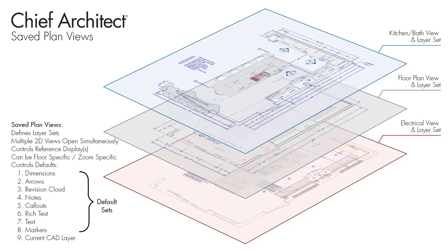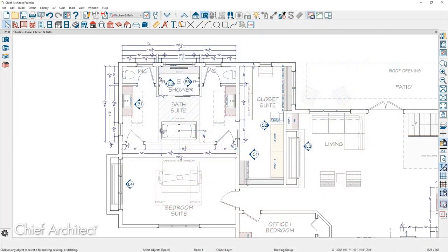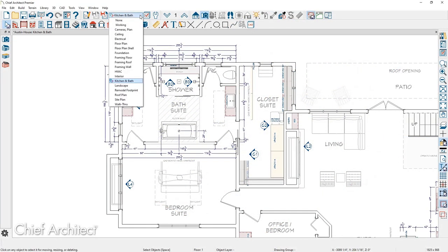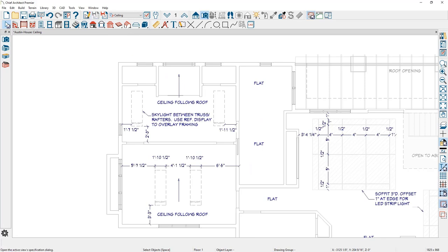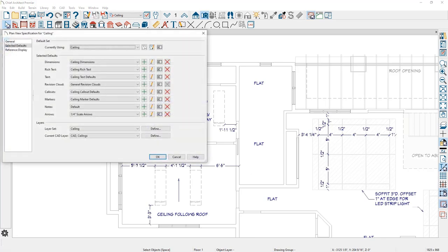I'll begin by creating a purpose-built ceiling saved plan view. In my plan view dropdown, you can see I already have a saved view for the ceiling. The out-of-the-box template plan includes many saved plan views, but a ceiling view is not included. By using a dedicated view, it controls the layer sets and many of the default settings — simply by changing the view, you're changing all of these settings and ready to work on a specific element within the design.